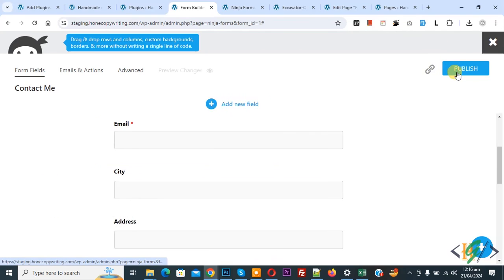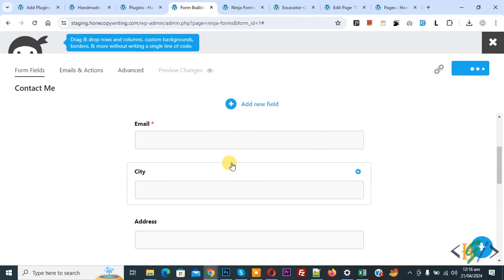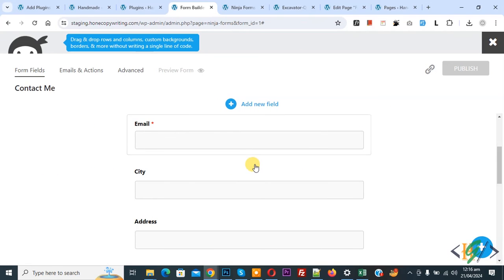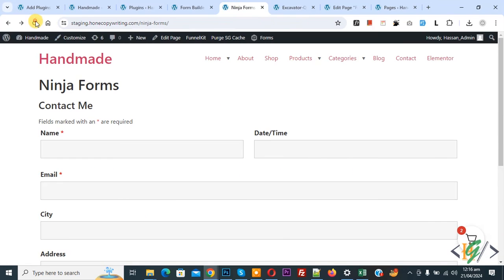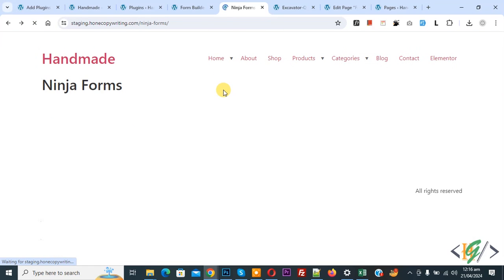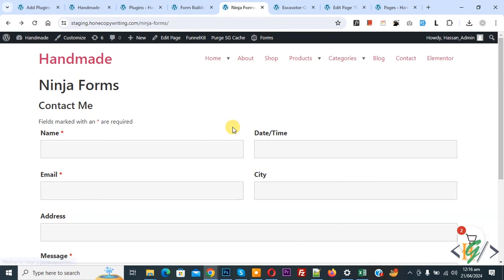Click on done, publish. Publish done, go to Ninja Form, refresh the page. Now you see the two column layout with email and city.